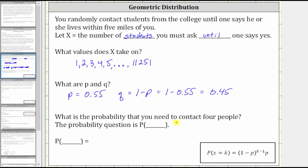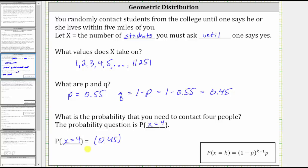Next, what is the probability that you need to contact four people before you find a student who lives within five miles of you? That would be the probability that X is equal to four. The probability that X equals four is equal to the probability of failure from the first three people you contact, times the probability the fourth person is a success — that is, they do live within five miles of you. So we have the probability of failure, 0.45, raised to the third power, times the probability of success, 0.55.